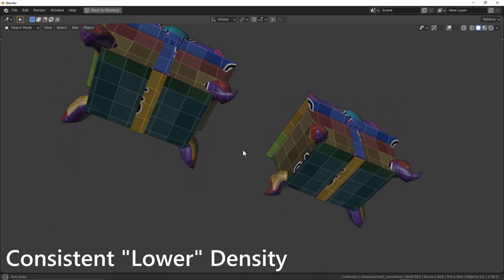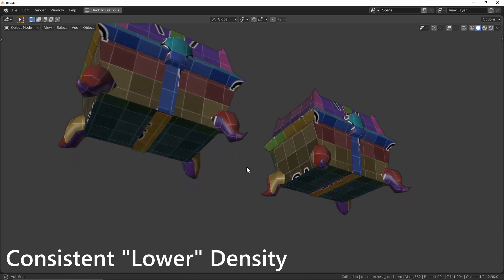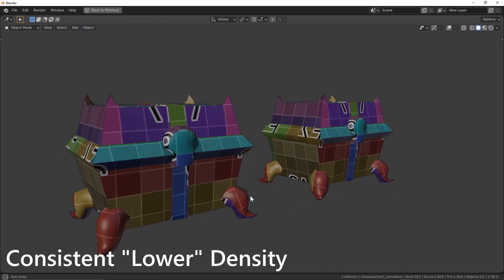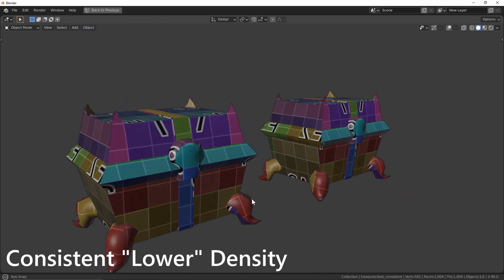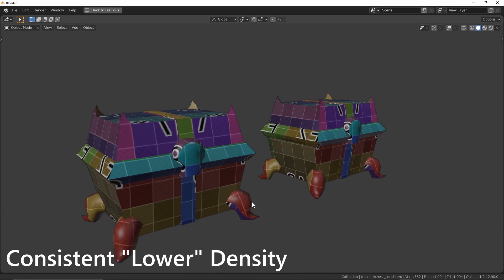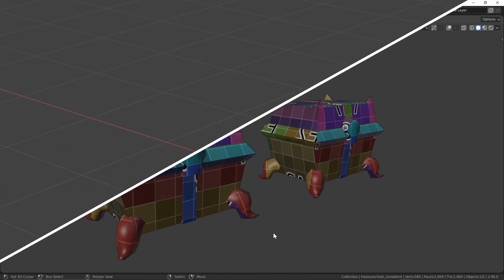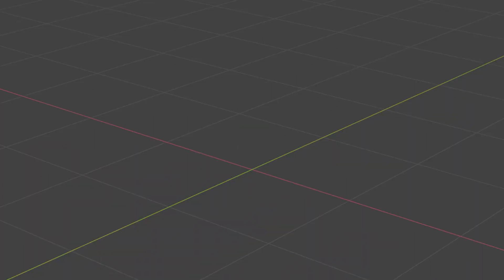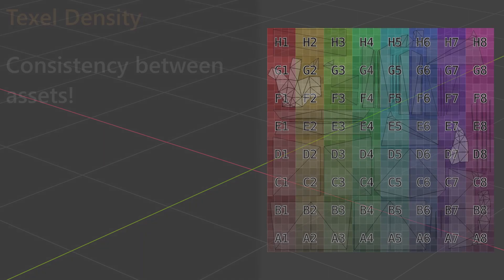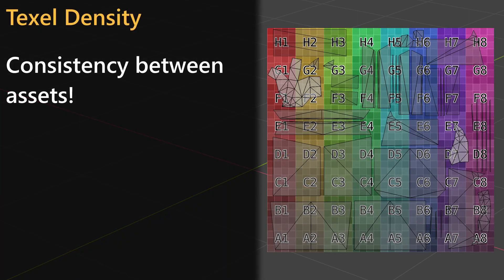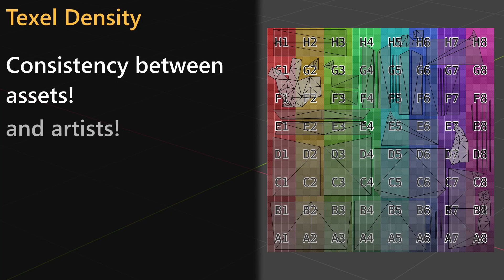Consistently lower resolution textures across all of your assets will bode much better for an environment than one with a few high quality outliers. A defined texel density also allows for cohesiveness in another form: the consistency between artists.